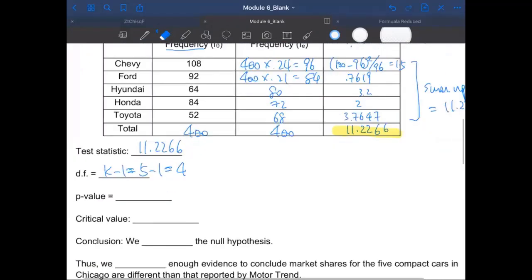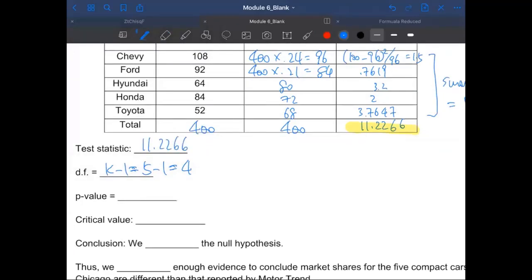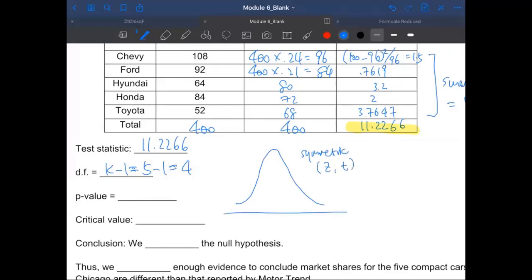For the chi-square test, I'm going to draw it out. The Z distribution and T distribution typically follow a bell curve, which is symmetric — it is always symmetric. What is the center of this bell curve? Zero, or the mean — they're equivalent. On the other hand, chi-square distribution is not symmetric. Very, very important — not symmetric.